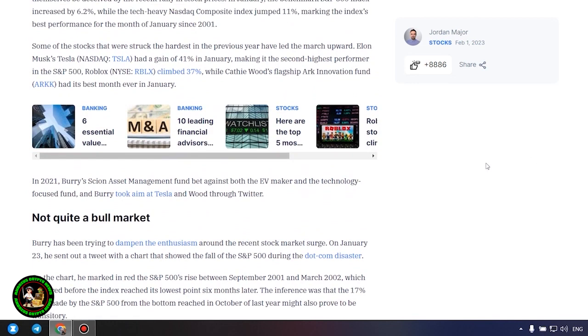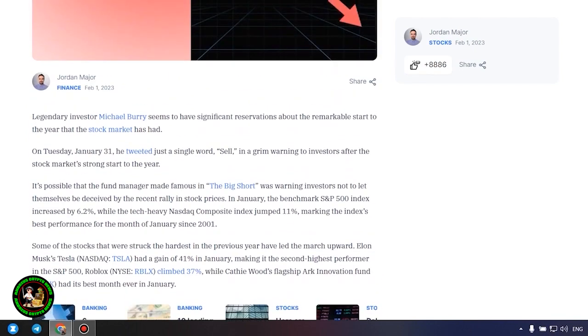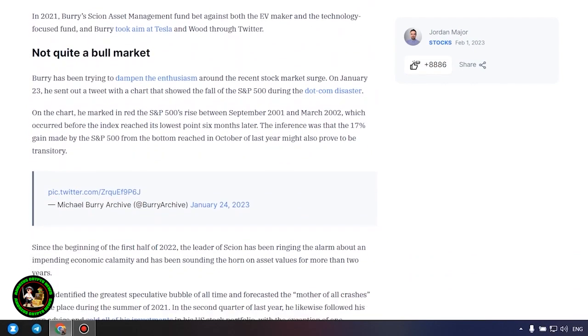Not quite a bull market. Burry has been trying to dampen the enthusiasm around the recent stock market surge. On January 23, he sent out a tweet with a chart that showed the fall of the S&P 500 during the dot-com disaster. On the chart, he marked in red the S&P 500's rise between September 2001 and March 2002, which occurred before the index reached its lowest point six months later. The inference was that the 17% gain made by the S&P 500 from the bottom reached in October of last year might also prove to be transitory.